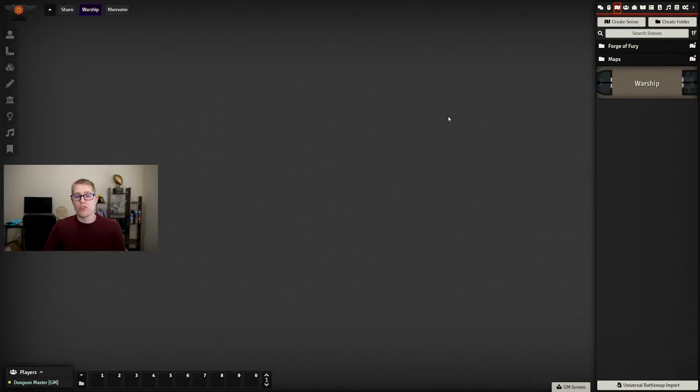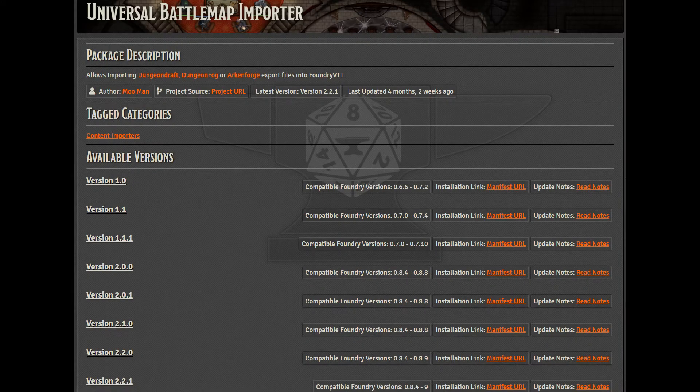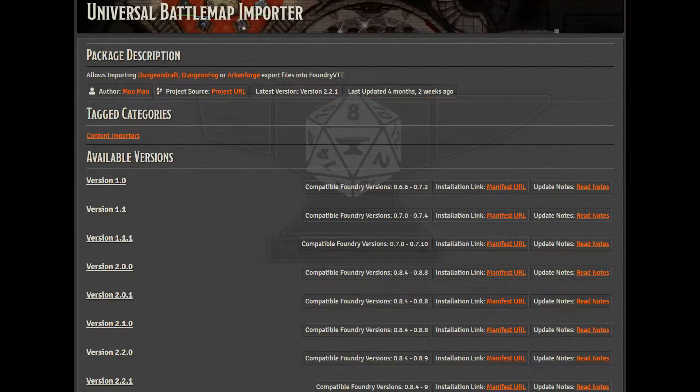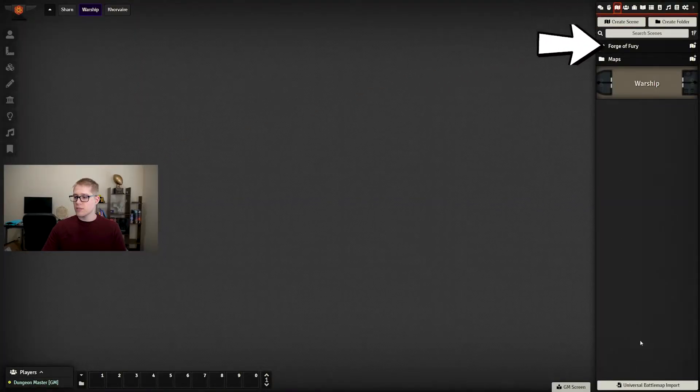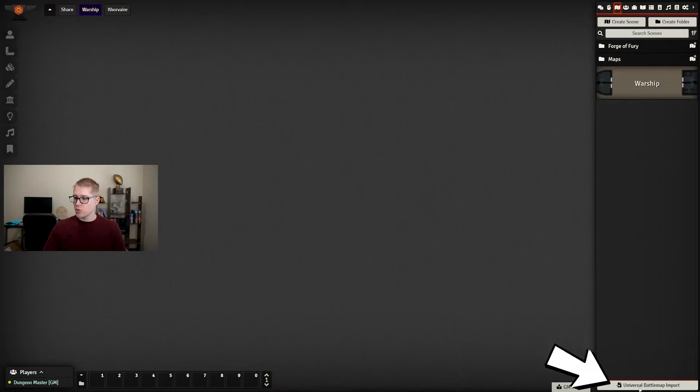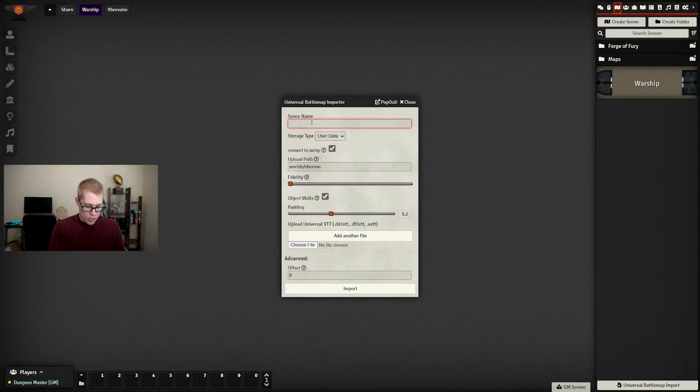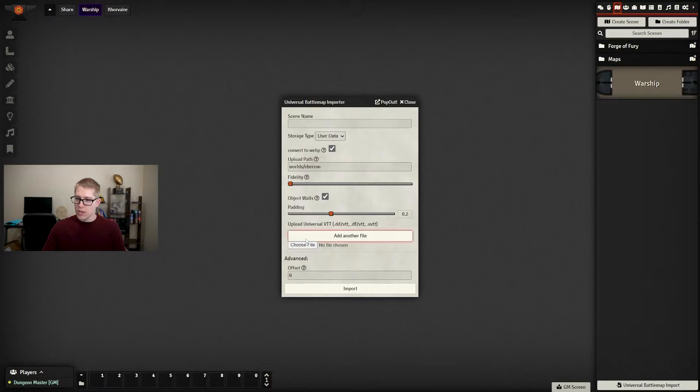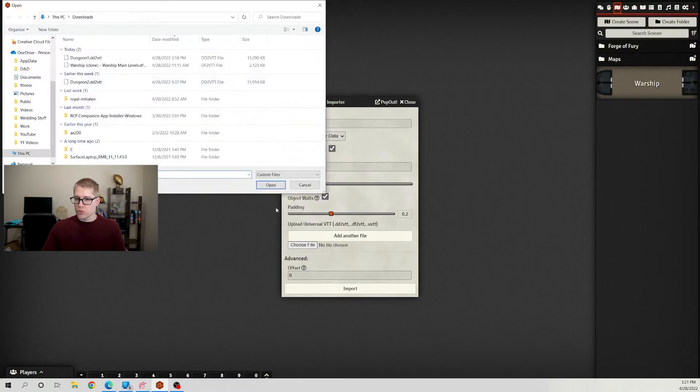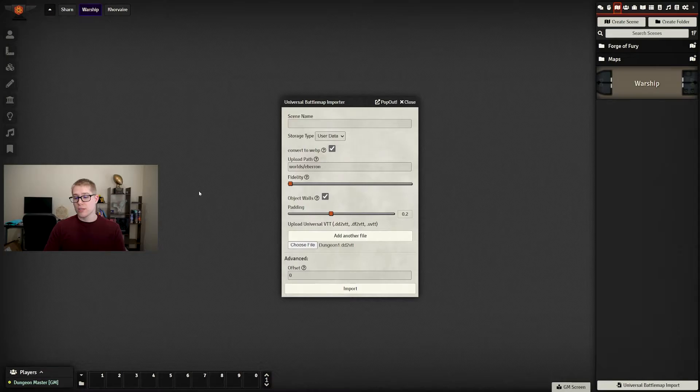First, you'll need to download the mod Universal Battle Map Importer by Mooman, and I will link that down in the description. Once you install that, activate it through the normal means, and on your scenes selection you will see at the bottom this new button. Once you click that, you can name it whatever you want or you can leave it blank and it'll use whatever the name of the file is. You can choose the file that you want to bring in, and that's pretty much it that I usually do.